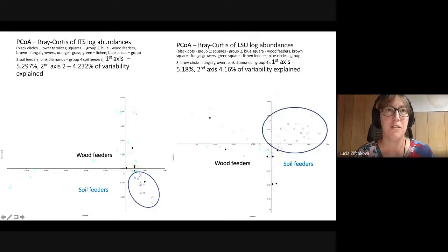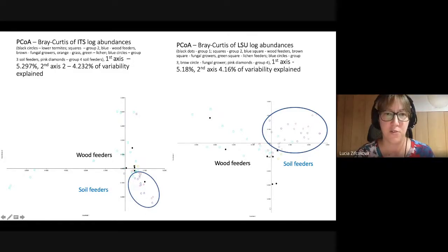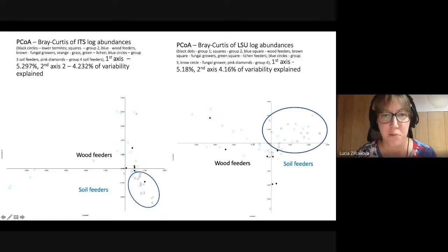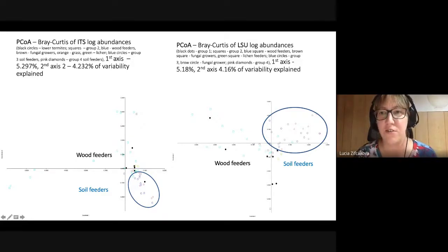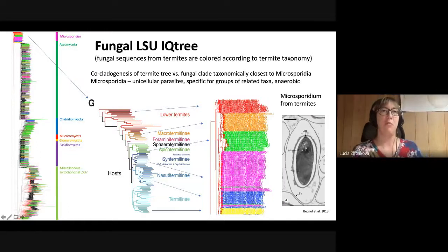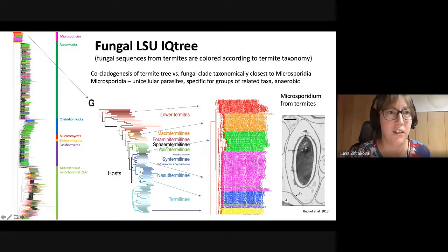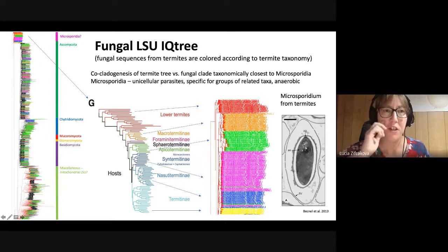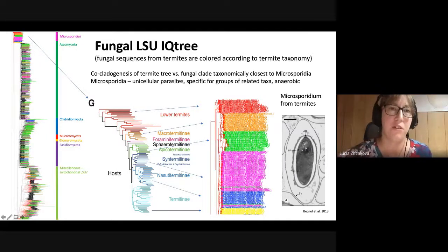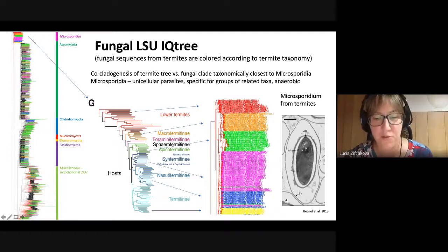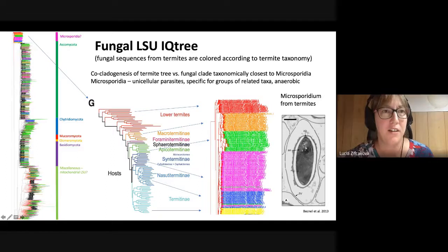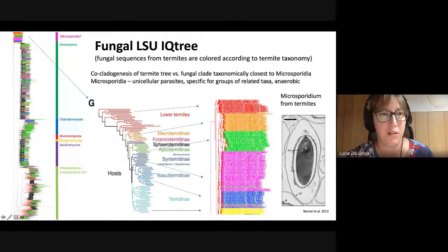When we performed PCoAs from the ITS and LSU markers, we saw that soil feeders — represented by blue circles and pink diamonds — clustered together, apart from wood feeders. When we built a tree from fungal LSUs, we found that most fungal sequences from termites are representatives of Ascomycota, with some representing Basidiomycota, Chytridiomycota, Mucoromycota, or Glomeromycota.